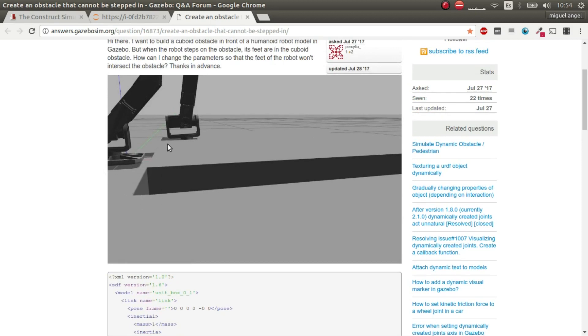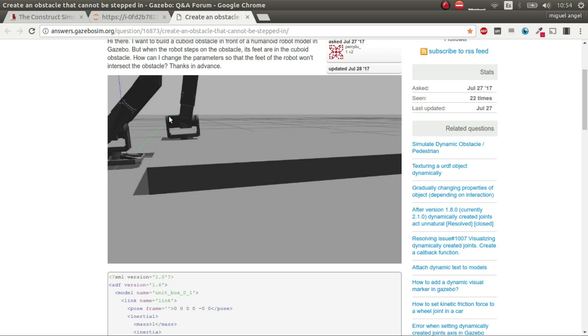But basically, it could be that the meshes on the robot went through some way. Maybe they're not close enough. Maybe it's the world configuration that's not correctly made. And maybe it could be sometimes when the robot is really heavy, sometimes it goes through objects. So it depends on a lot of factors.